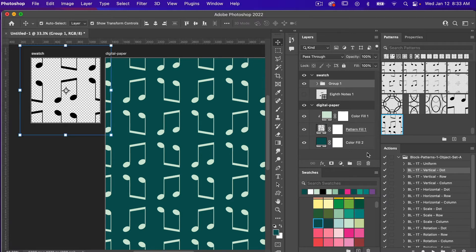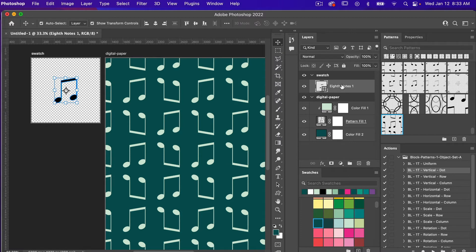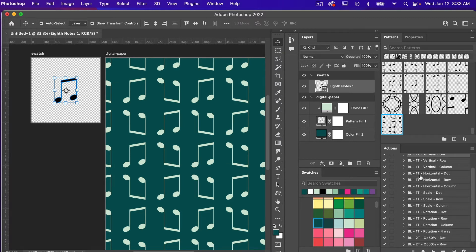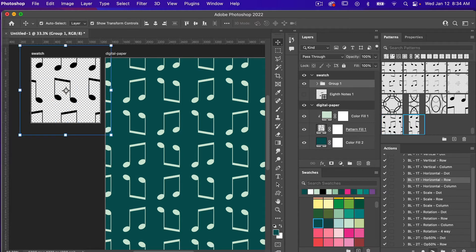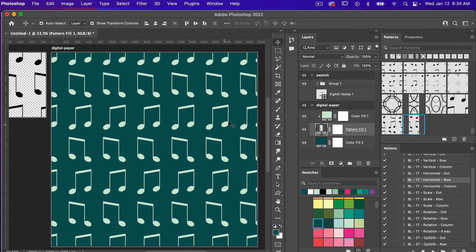Let's continue and try another one. I'll delete this group — group and contents — and with the original selected we'll move to the horizontal change. Let's try Block One Tone Horizontal By Row. Playing that, we have our new pattern. Testing it out, we now see a new variation where the image is flipped horizontally to change the pattern.